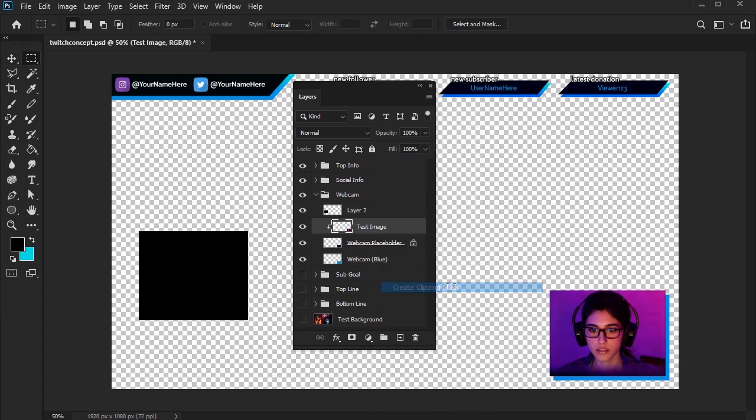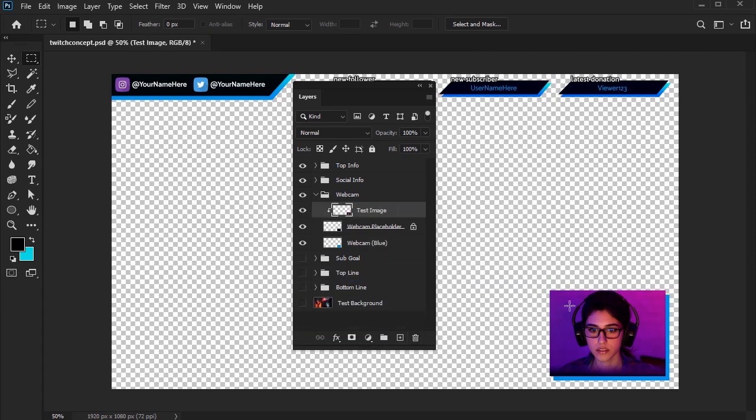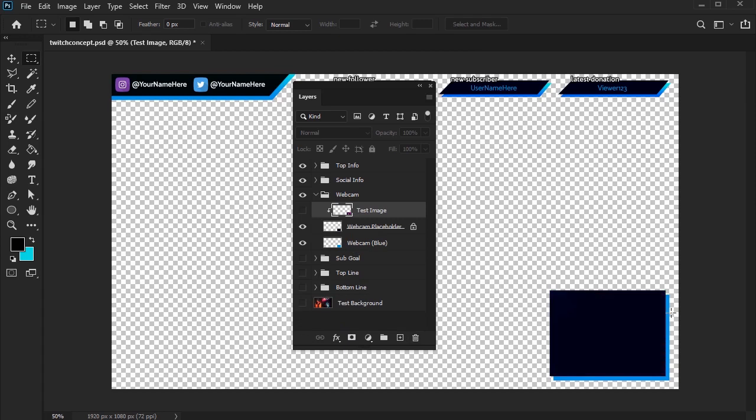Again, I like to create a lifelike mockup, so I can really get a true to functional feel for how my overlay is going to look once I get it all into Streamlabs OBS.